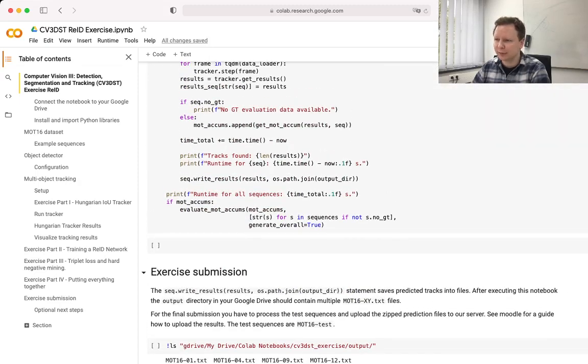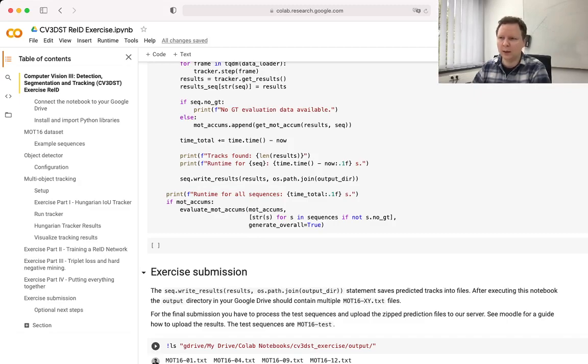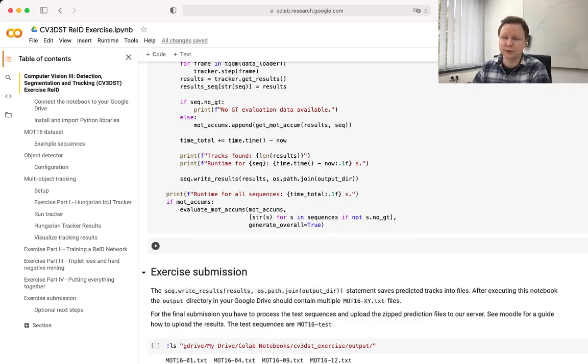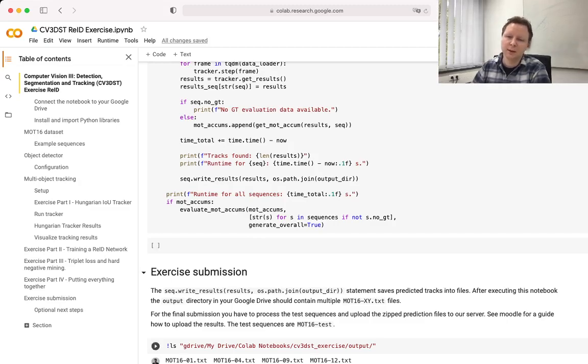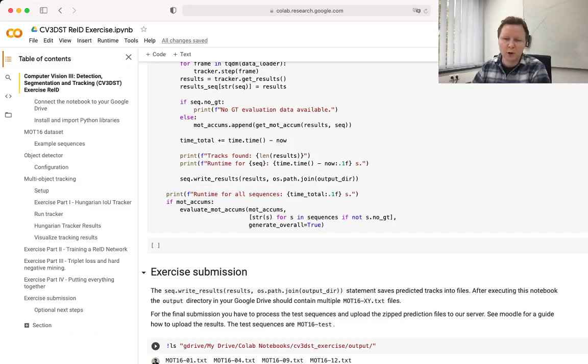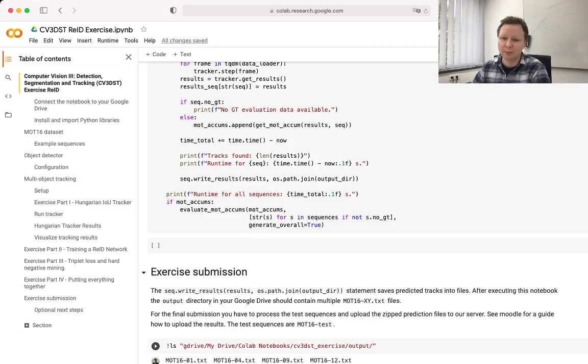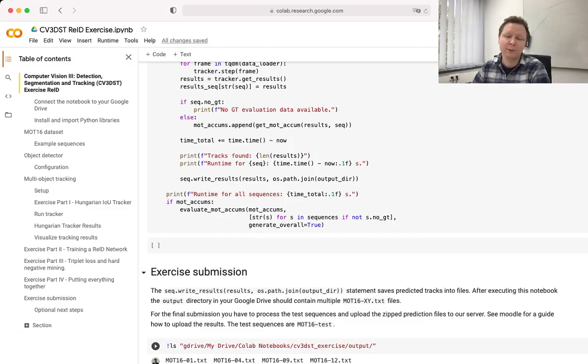Once you've done that, you can evaluate your results on some predefined sequences. And once you're satisfied with that, you can run your model on the test set that you can then upload to the web platform that we provide.